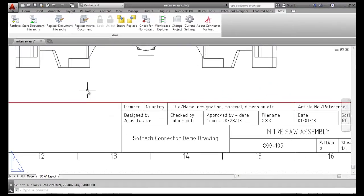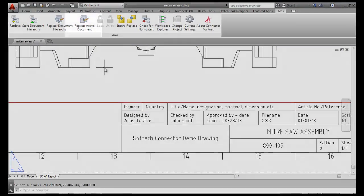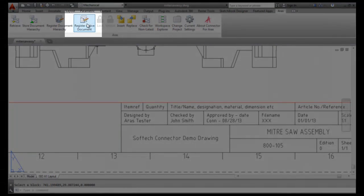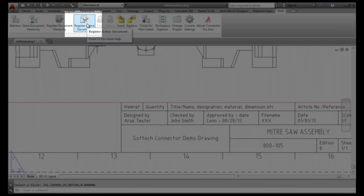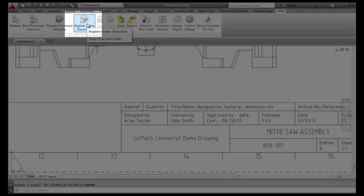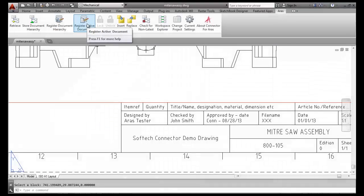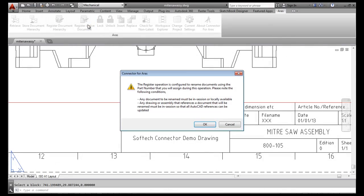To store our drawing, we'll begin by clicking on the Register Active Document icon, which is an optional step allowing me to create and assign related part items in Innovator and have them automatically linked to the CAD drawing document.